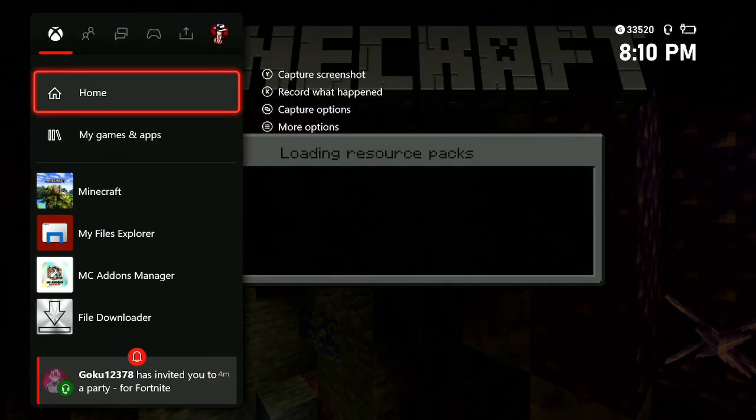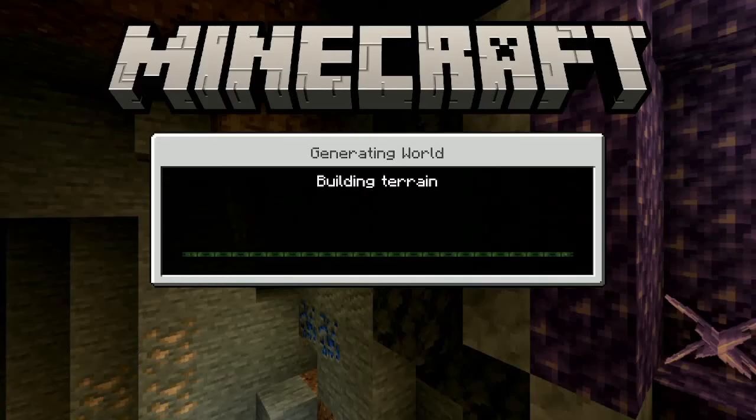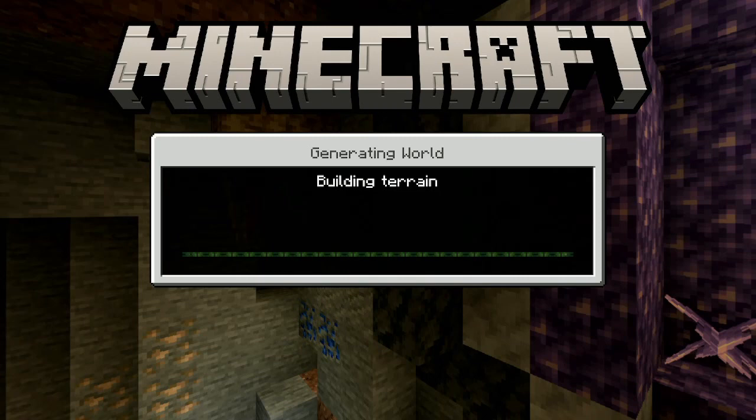As you can see right now it is loading and just to show you guys — I am on Xbox. Let's give it some time to load. Okay, now it's building terrain — that's good.